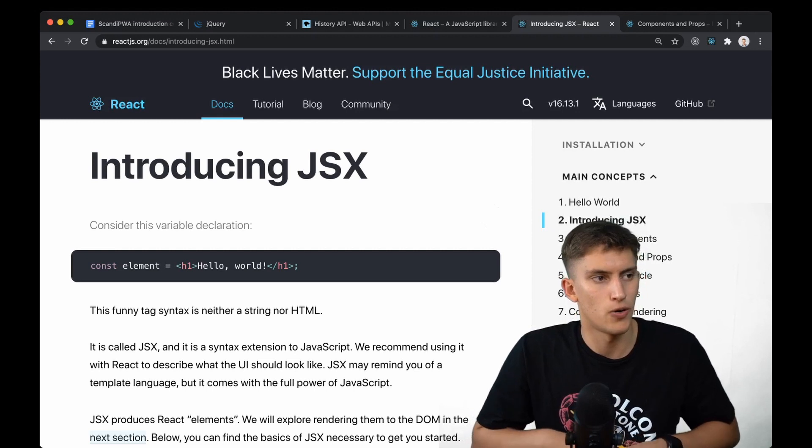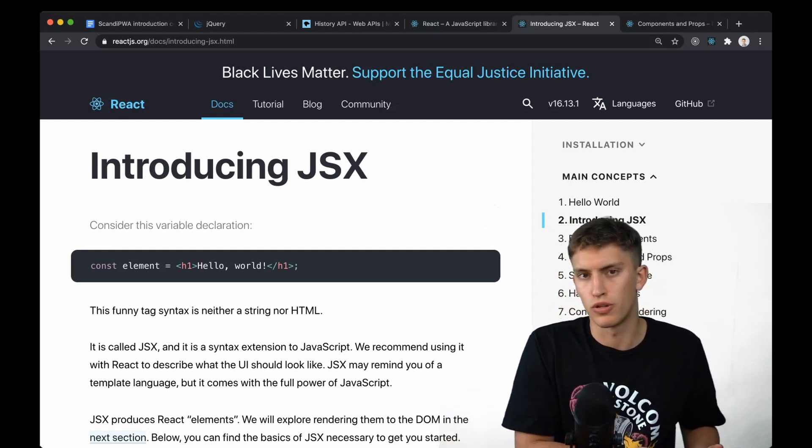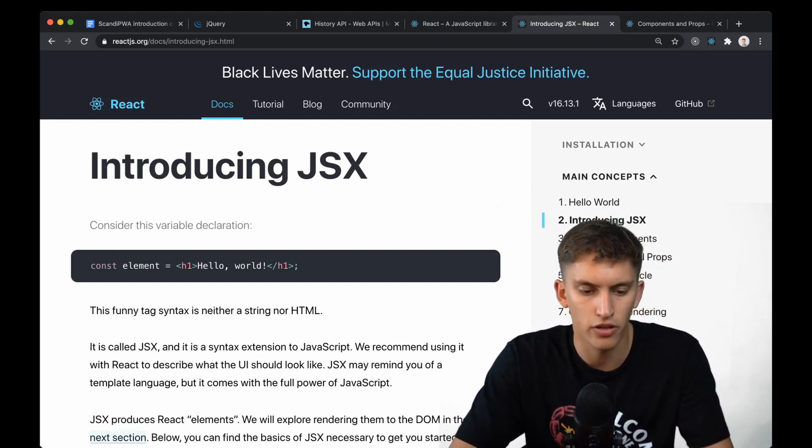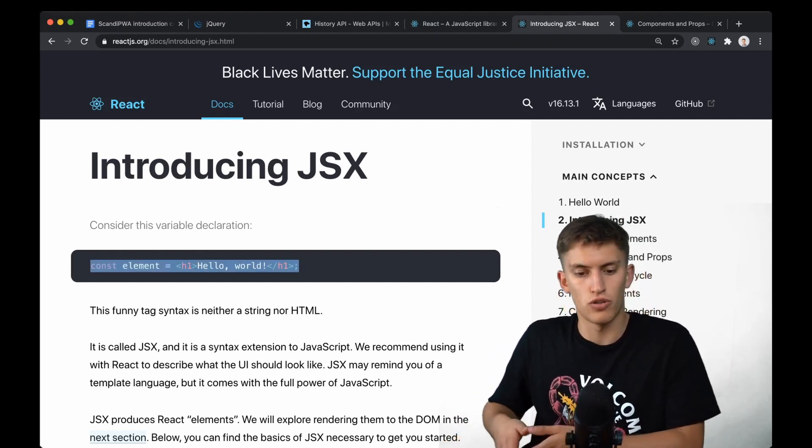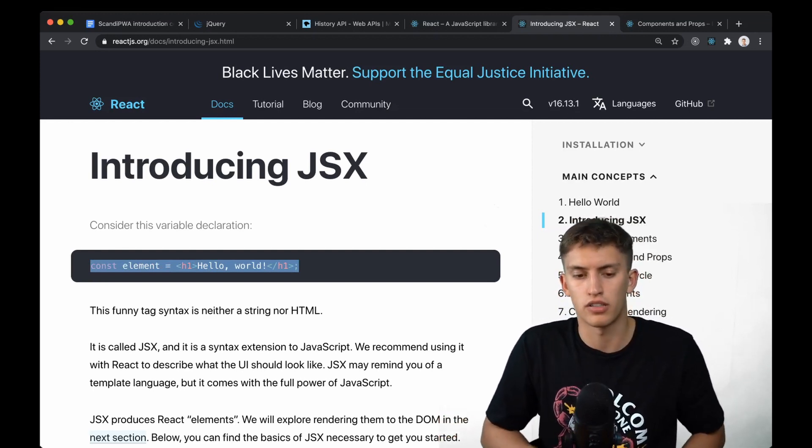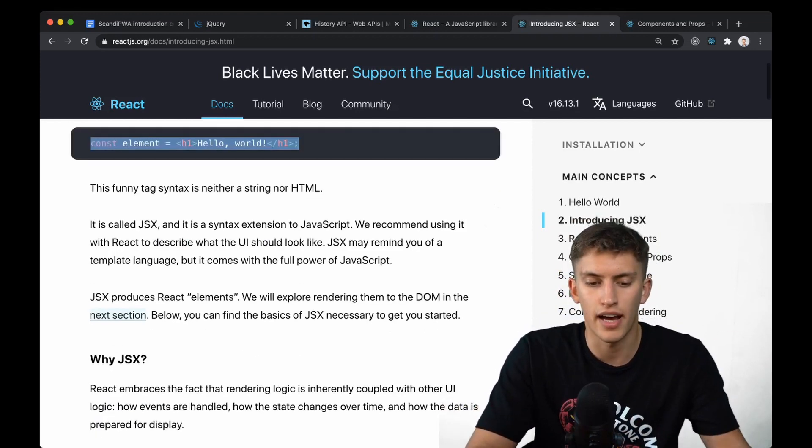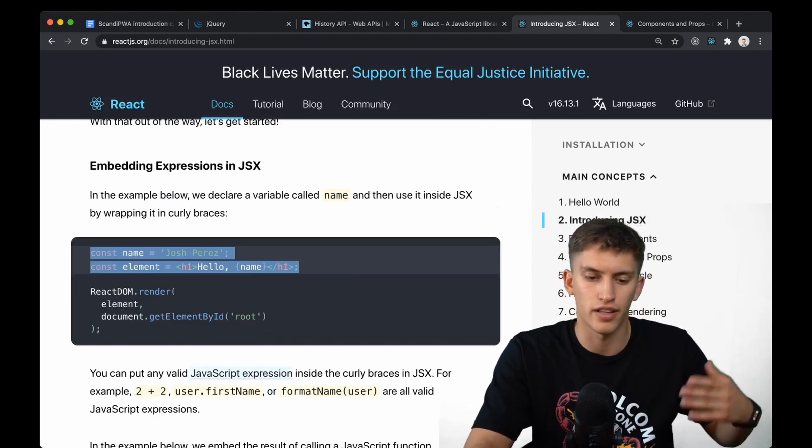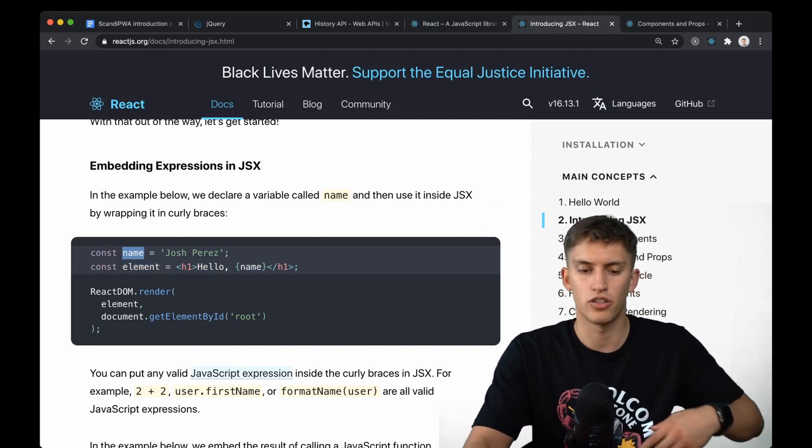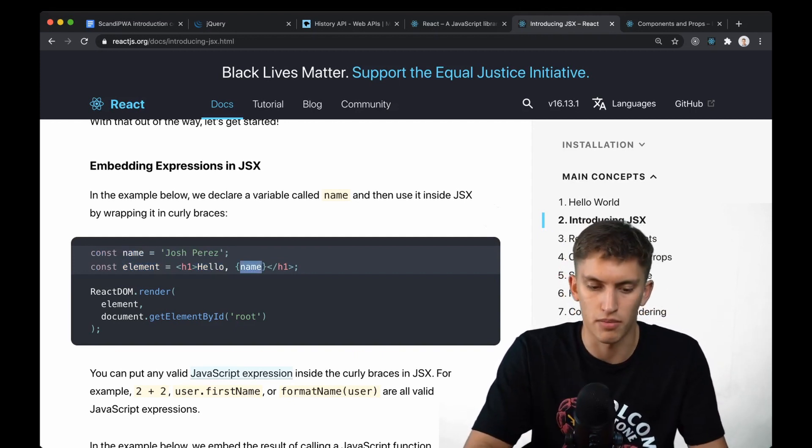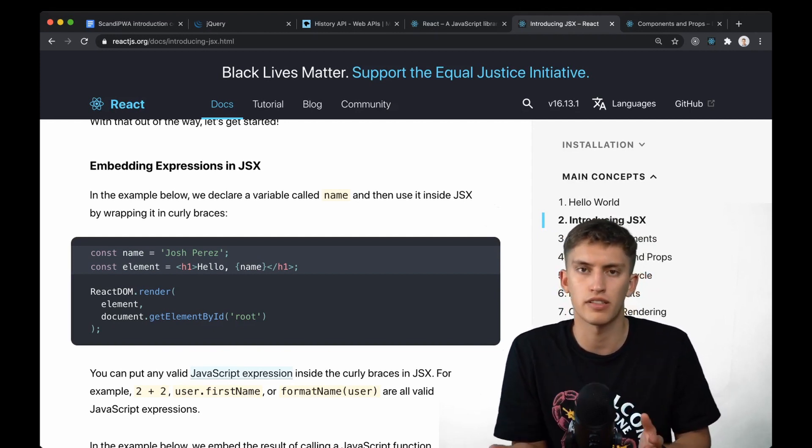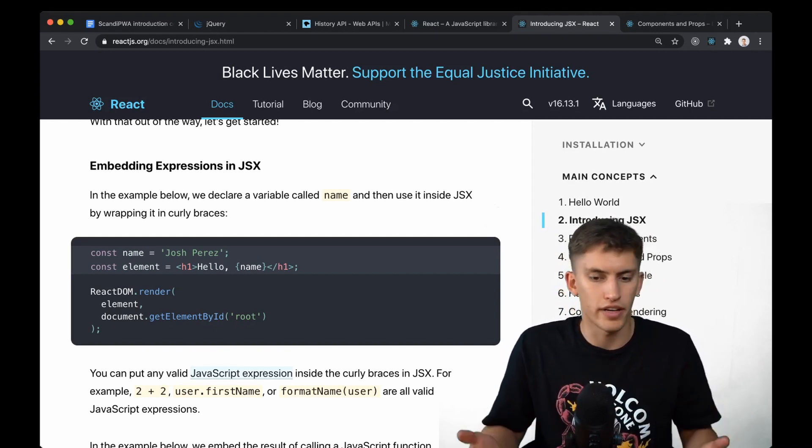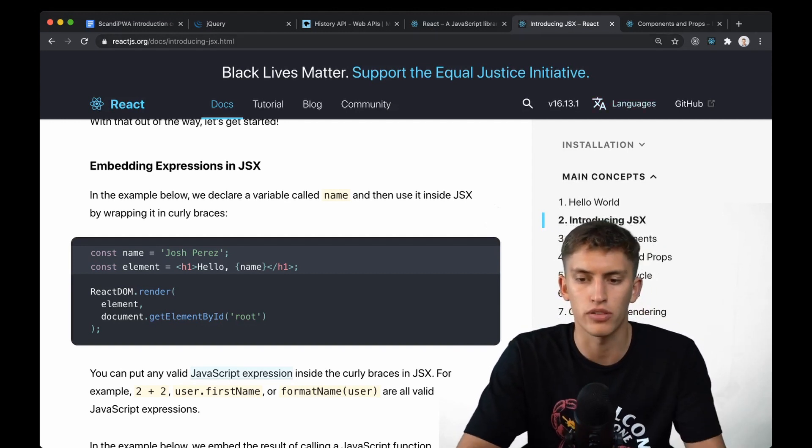The templates can be written right in your JavaScript. For example, you define a constant which you assign JSX to. You can use variables inside the JSX—here you declare a variable name and use it in the template and immediately render it later. It's just like HTML, very simple and easy to use. Nice templating language and components.